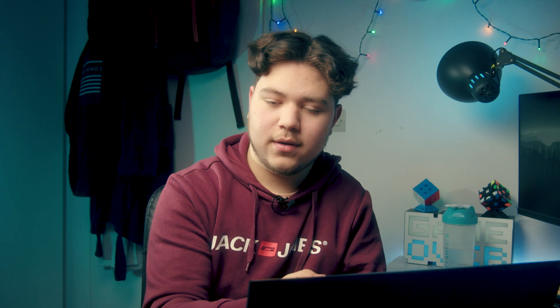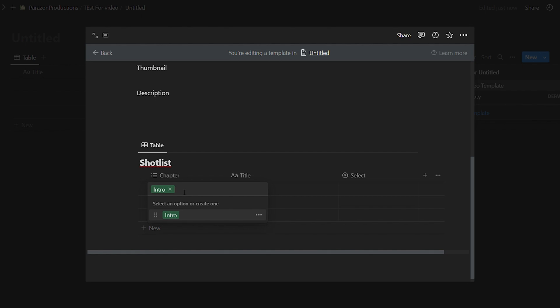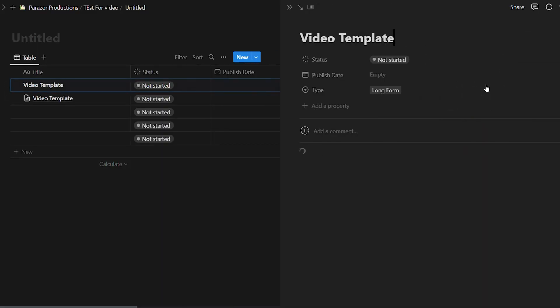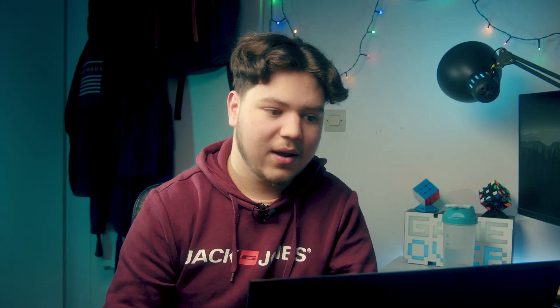Just like that you have your title, thumbnail, and description. Now for the shot list - you're going to make another database in this thing: an inline database. This is essentially the shot list. I made myself the chapter title select, and just like that you can have as many categories as you want. You can type in whatever you want and it'll stay in the template. You can press 'video template,' and once it's loaded you have your shot list. That's how I made the content tab in Notion with the templates and the shot list inside the templates.